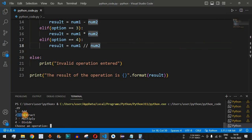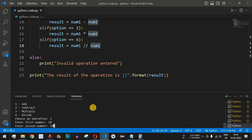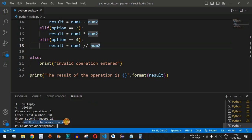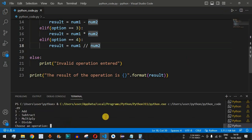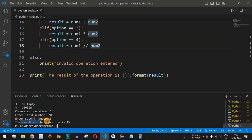Running the code, we see options: add, subtract, multiply, divide, then 'choose an operation'. We choose option 1 for addition, enter first number 10 and second number 20. The result of the operation is 30. Running again, we choose option 2 for subtraction, enter first number 20 and second number 5, giving a result of 15.